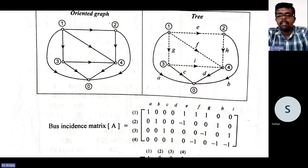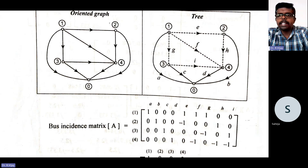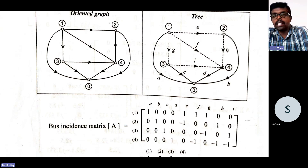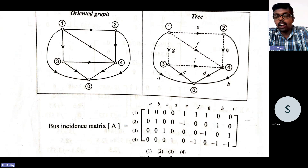Next step: formation of the bus incidence matrix. There are 4 nodes — 1, 2, 3, 4 — and elements A through I. For node 1: elements A, E, F, G are going outside, so they get a value of +1. All others are zero.